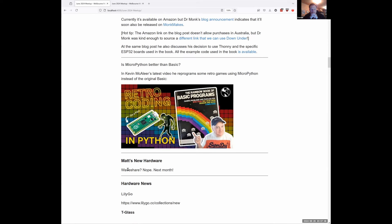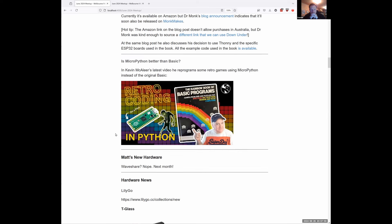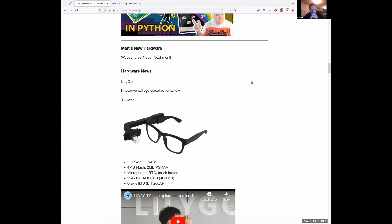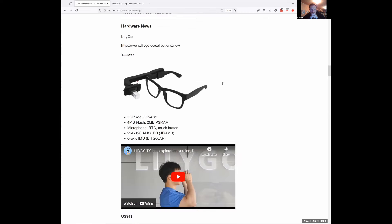I was meant to be getting some WaveShare hardware, but I got a delivery notification saying they couldn't deliver it. Apparently they tried a couple of times, so hopefully next month I'll be able to talk about that. In the meantime, LilyGo have been releasing stuff. One of them is the T-glass, which definitely has a hacker vibe — it's a little thing you attach to the side of a set of glasses, ESP32 S3 based, with a little prism in it.